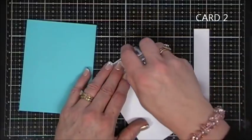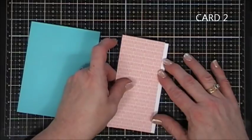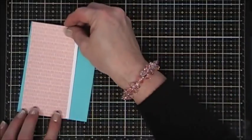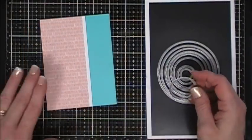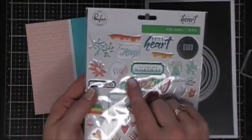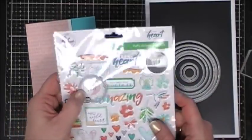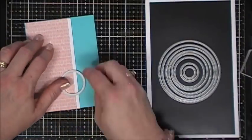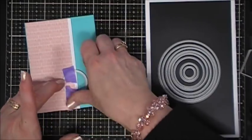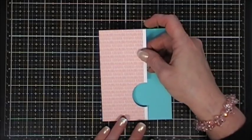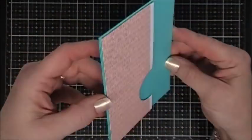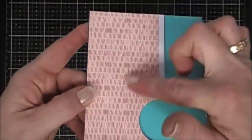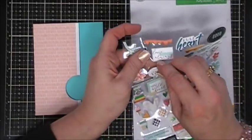Now for card number two, I'm taking this pattern paper, I trimmed it down, and I'm attaching it to a strip of white cardstock. Before I pop that up, I took a small circle die that was larger than the little puppy sticker that says it's all about you. I'm creating a half circle towards the bottom lower portion of that pattern paper.